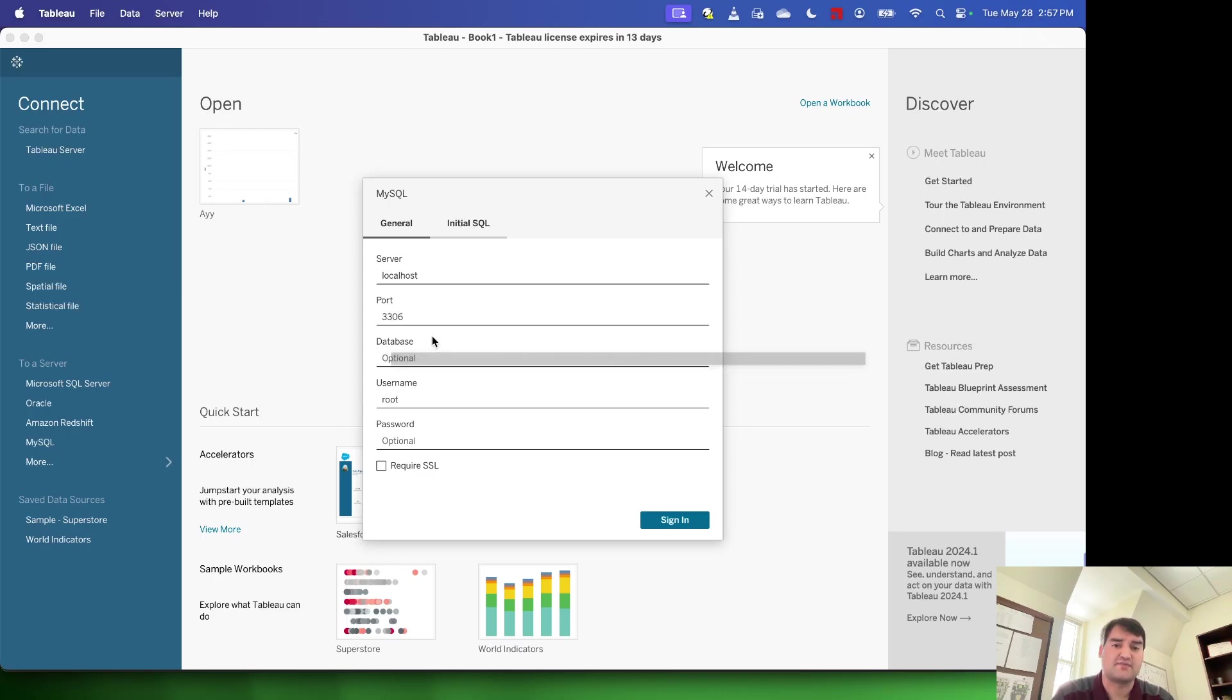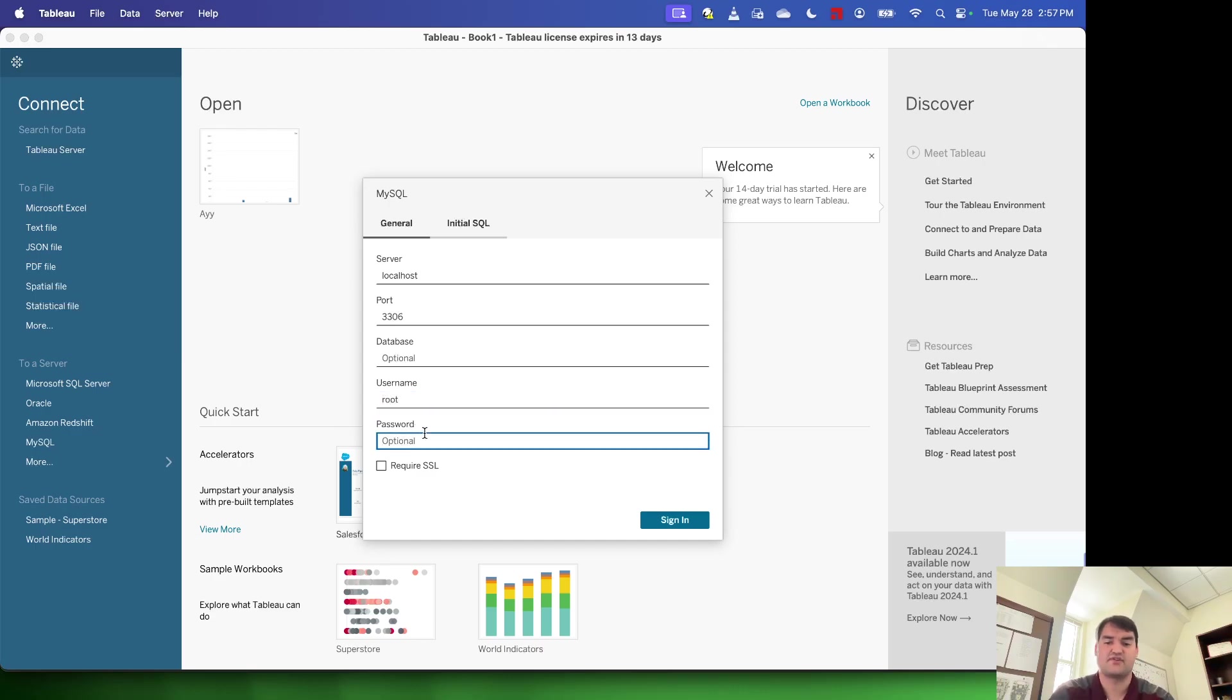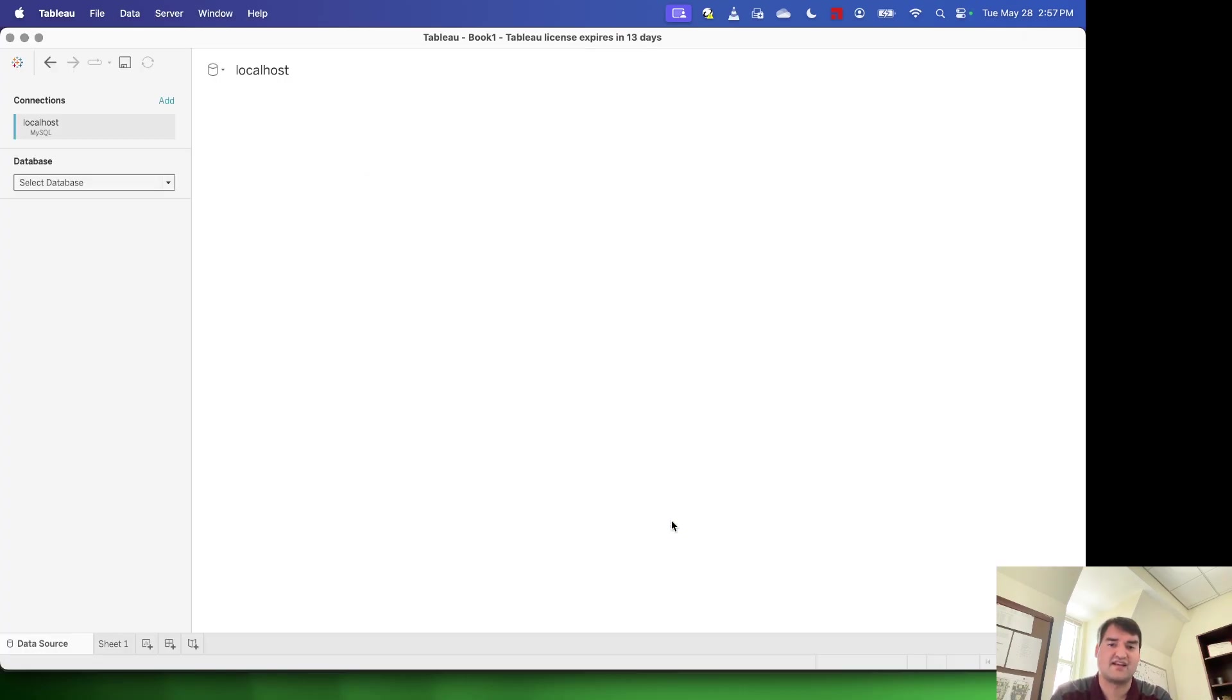I'm not going to specify the database, but I am going to specify the username, which is root. And I'm also going to type in my password here. So I'm just typing in the password that I use. Once I do that, I can hit sign in.